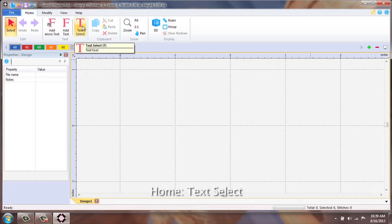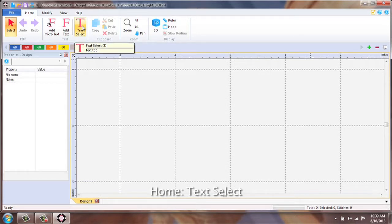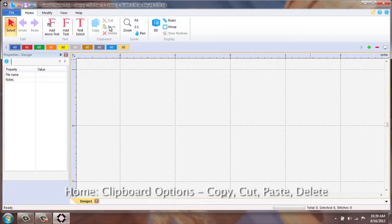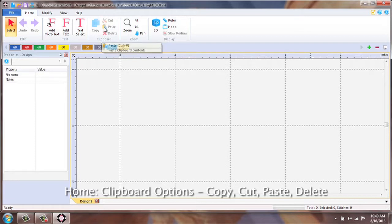Text Select is for editing text that you have already applied to the working window. Copy, Cut, Paste, and Delete from clipboard options.